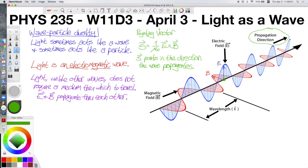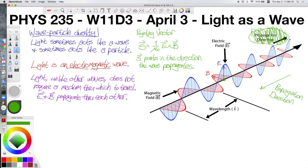Using our first right-hand rule for E cross B, we get that the propagation direction is actually this direction. So while this diagram may have been helpful for visualizing the electric and magnetic fields, it turns out it actually has the wrong direction for the propagation of light. E cross B — the direction of the Poynting vector — tells us that this electromagnetic wave actually propagates down and to the left.